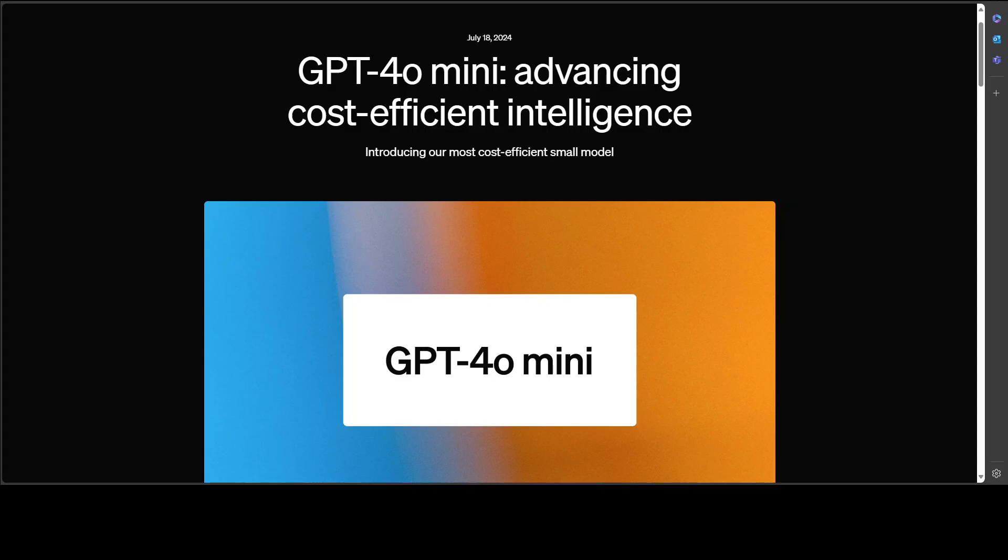GPT-4o has a 128k context window, which is very big and quite good. It supports up to 16,000 output tokens per request and has a knowledge cutoff date of October 2023. They also plan to launch fine-tuning for GPT-4o mini in the coming days, and that would be really good.